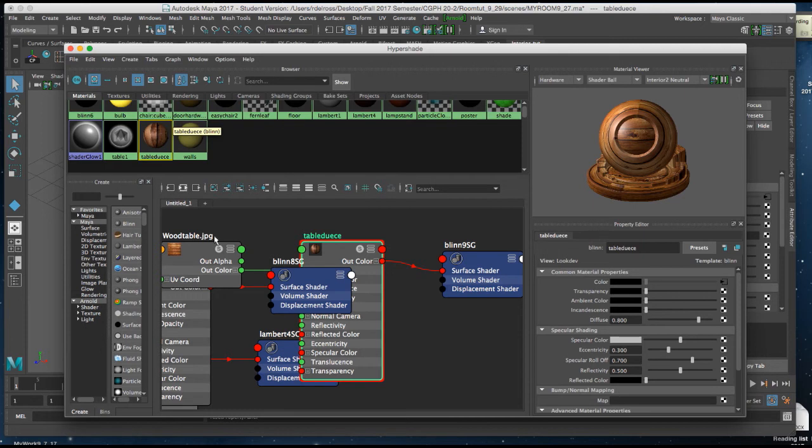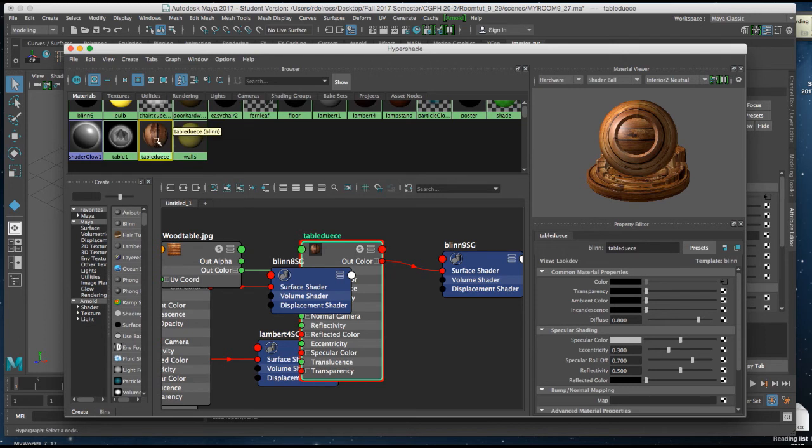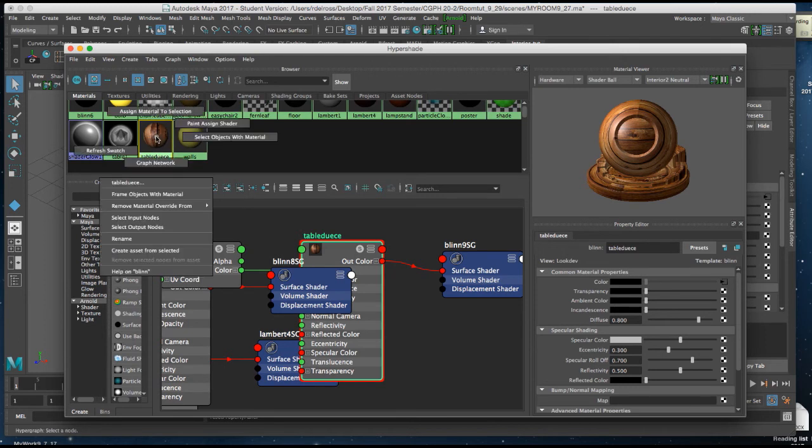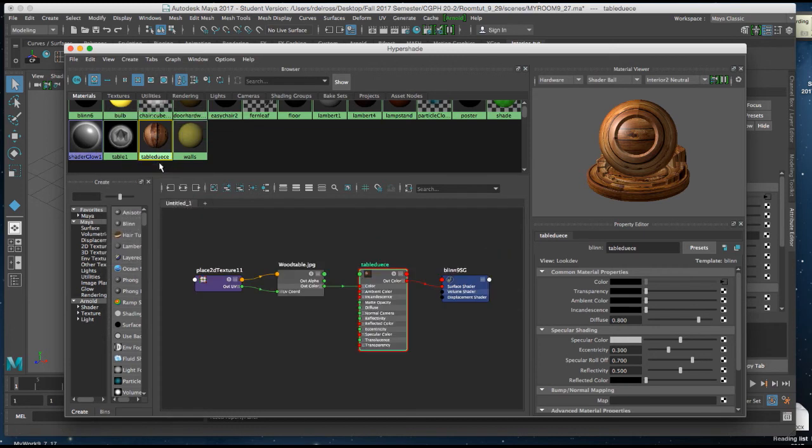Now, right down here you might have a mess in your work area, as I do. I'm going to right-click on my Tablewood node in the library and click on Graph Network. This limits it just to the attributes of that texture.